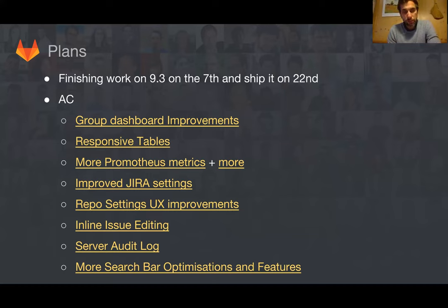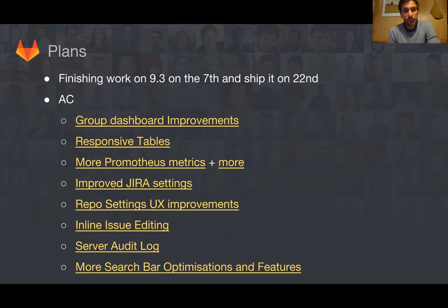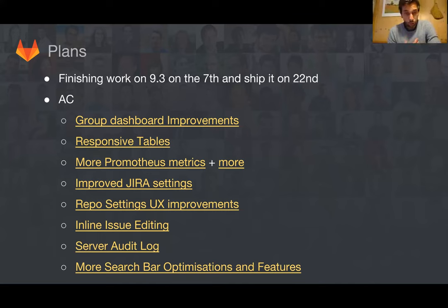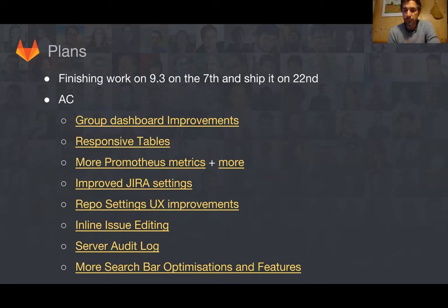What are our plans for the next release? We will be finishing our work on 9.3 tomorrow. The AC team will be delivering a lot of nice UX and functional group dashboard improvements. We will have responsive tables over different areas, we are adding two more Prometheus metrics functions, we are greatly improving the tutorial settings so you have the capability of testing your tutorial settings way better — which is a way better UX path. We have done improvements with UX on the repo settings so they are much more readable, and we have inline issue editing. From the backend side for the enterprise version, we will deliver the server audit logs, and there are a lot more search bar optimizations and features, like having pictures, avatars, and names of users in there.